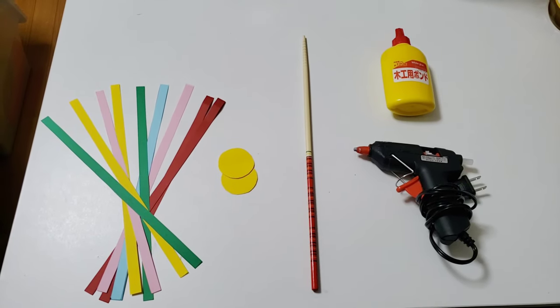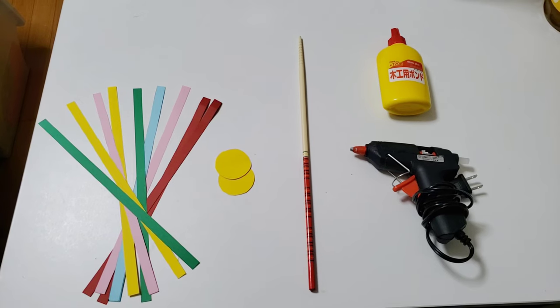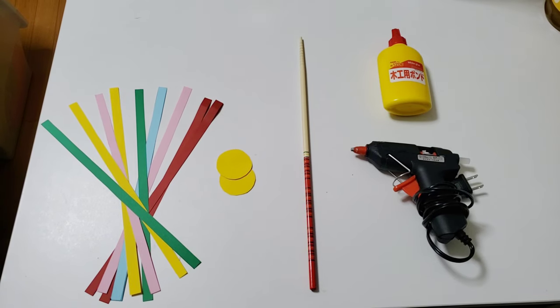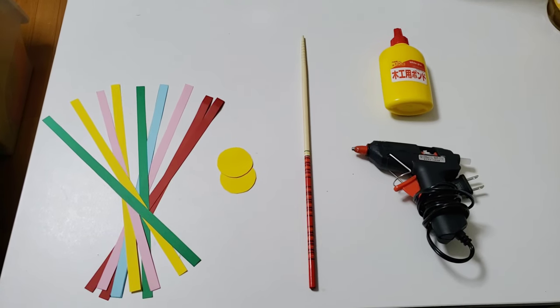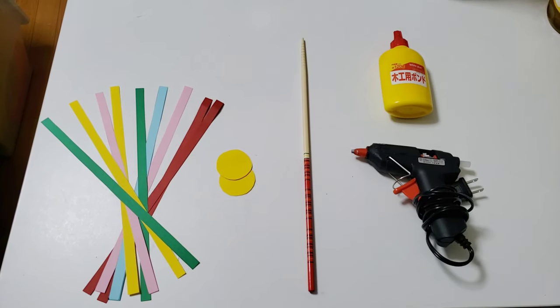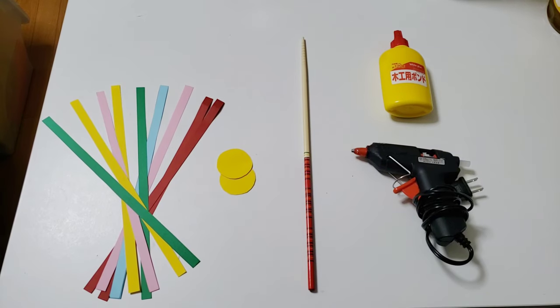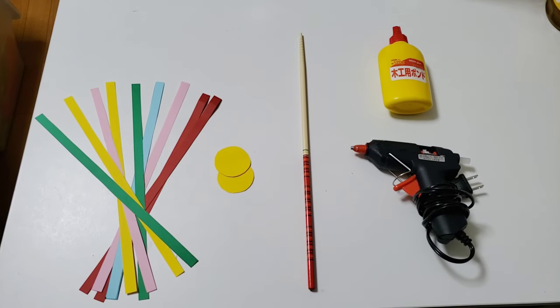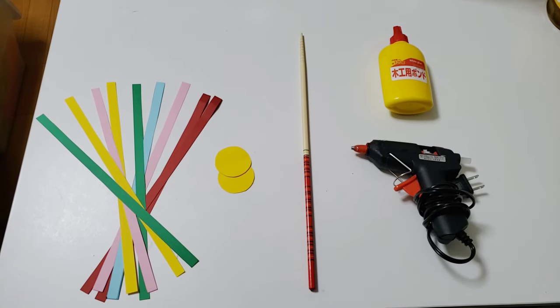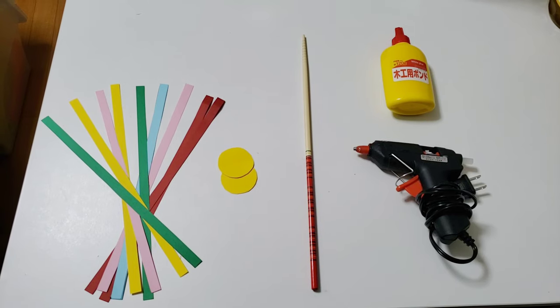Construction papers in different colors, a skewer. If skewer isn't available, you may use a chopstick instead, a white glue, and a hot glue.